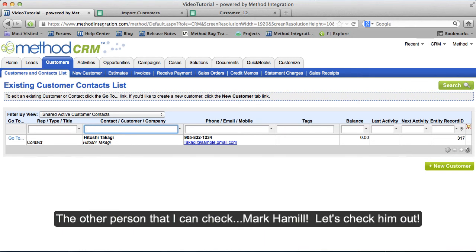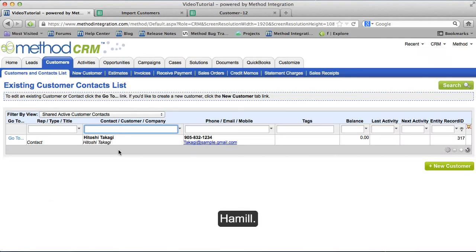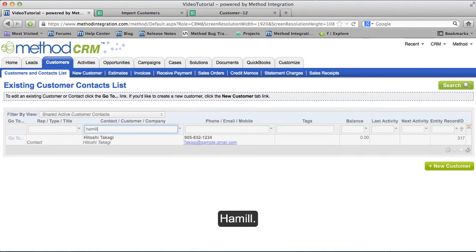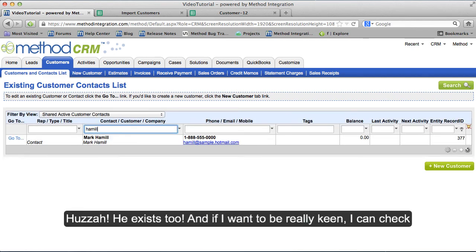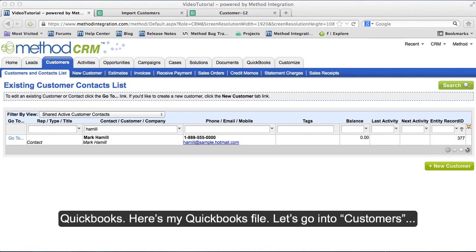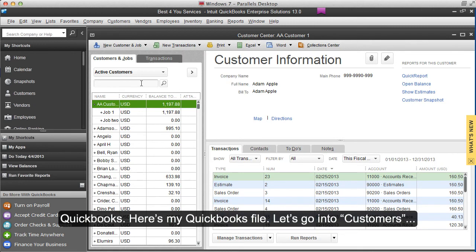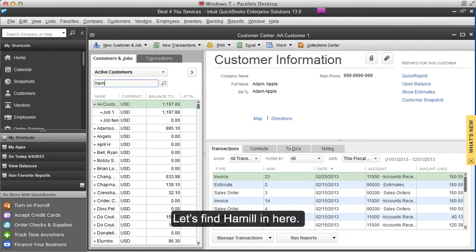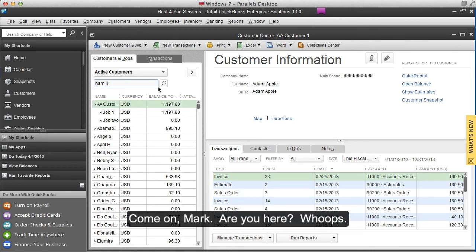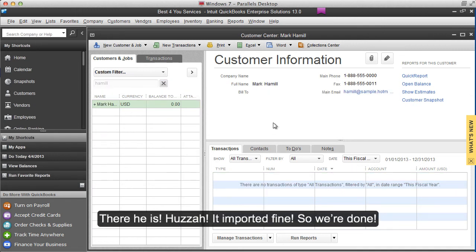The other person I can check — who is Mark Hamill? Let's check him out. Hamill — huzzah, he exists too. And if I want to be really keen, I could check QuickBooks. Here's my QuickBooks file. Let's go into Customers and find Hamill in here. There he is. Huzzah! It imported fine, so we're done.